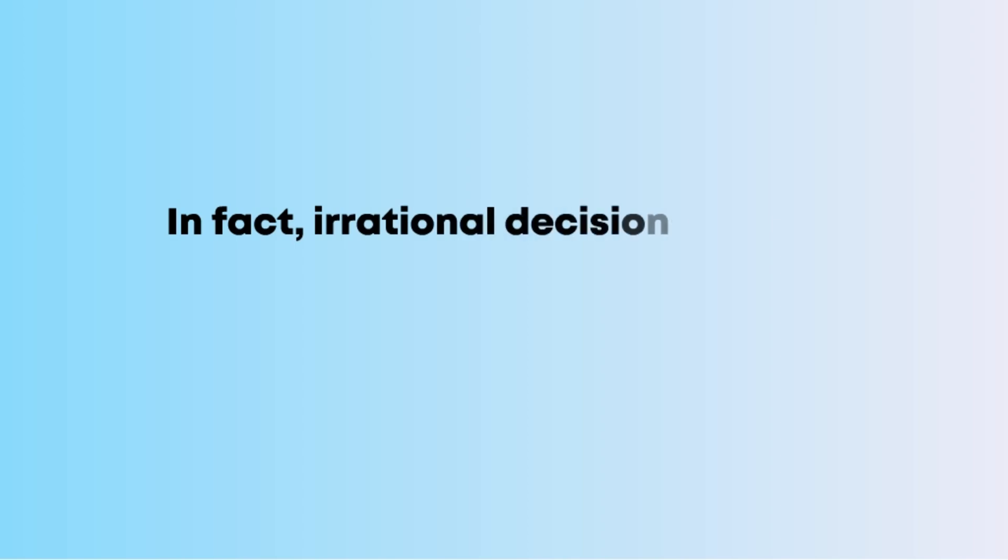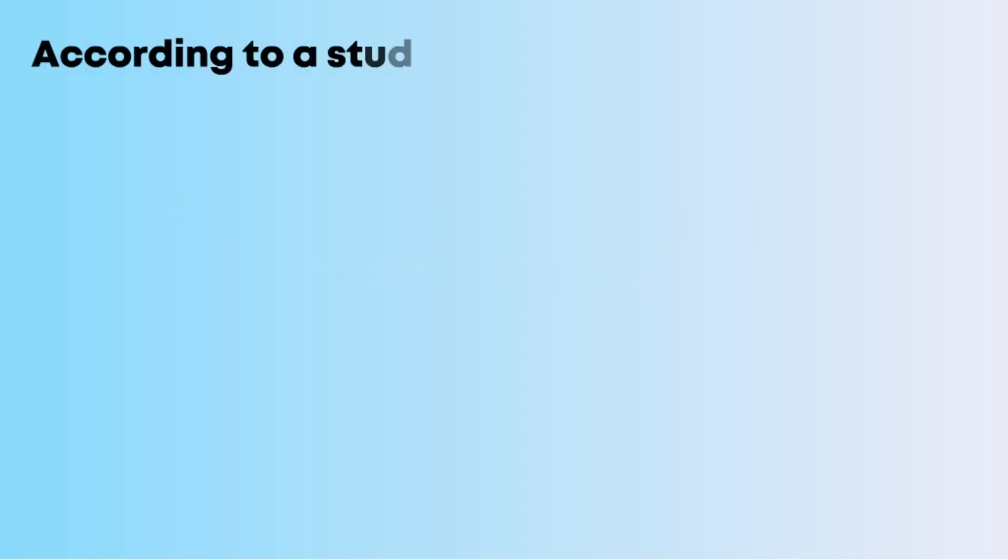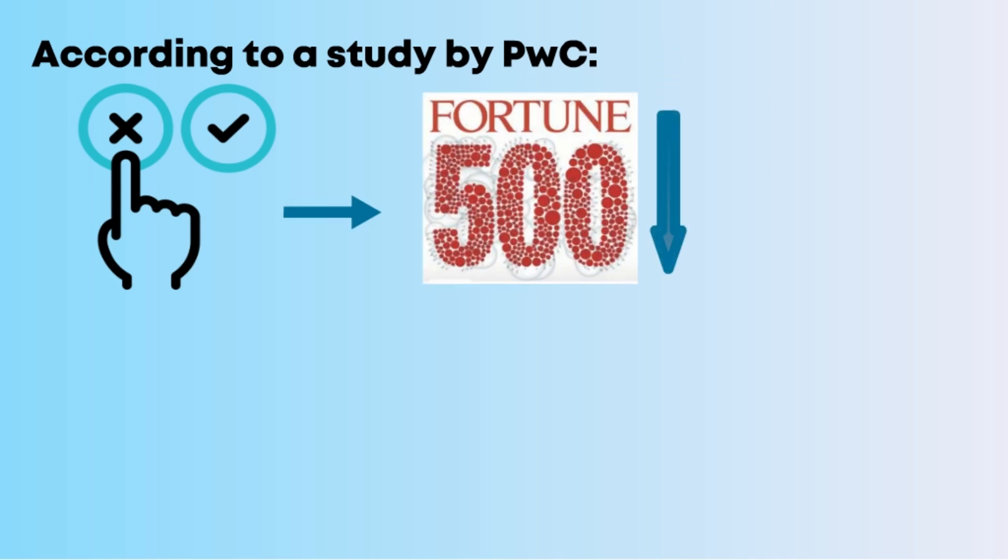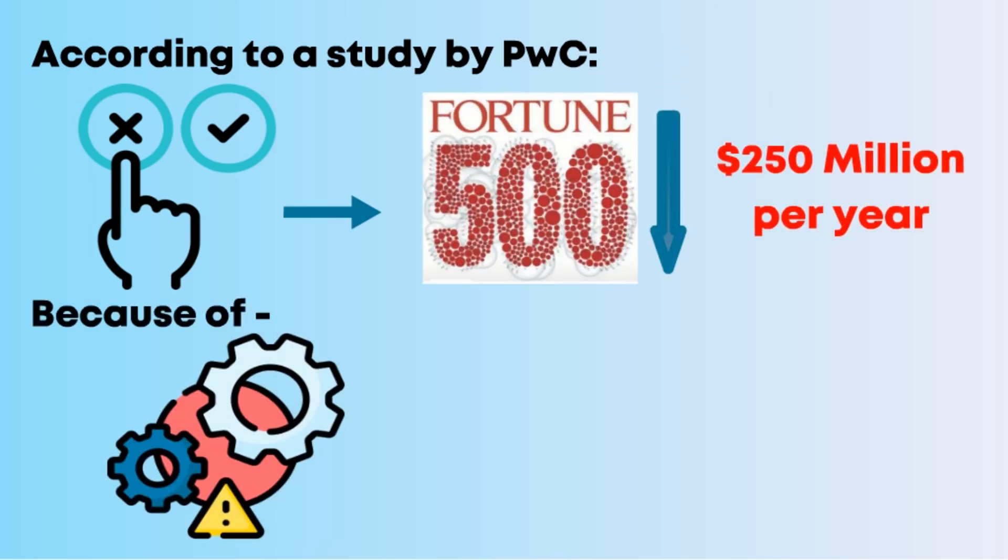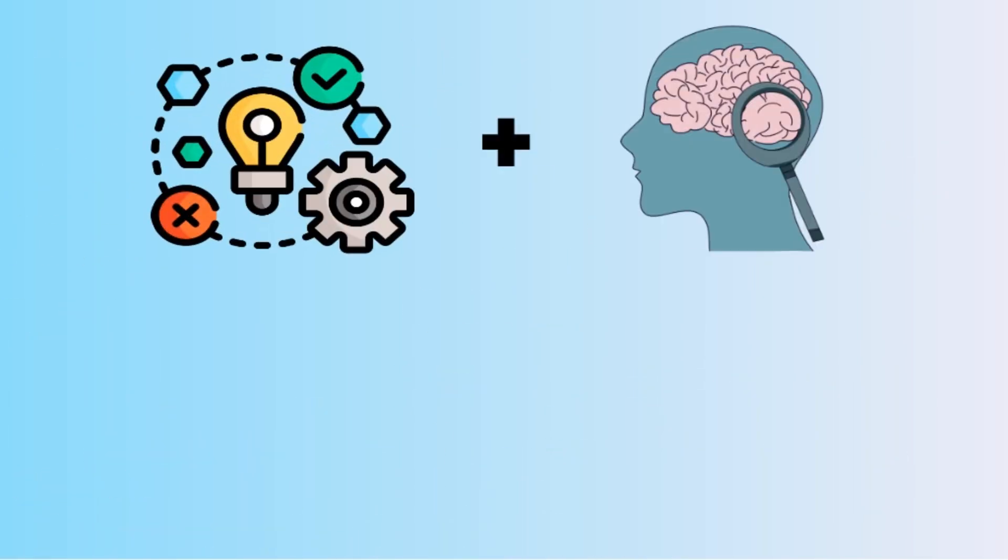In fact, irrational decisions cost businesses dearly. According to a study by PwC, poor decision making costs the average Fortune 500 company over $250 million per year because of inefficiencies and missed opportunities. This blend of logic and psychology is why decision theory is so vital in today's data-driven yet deeply human world.